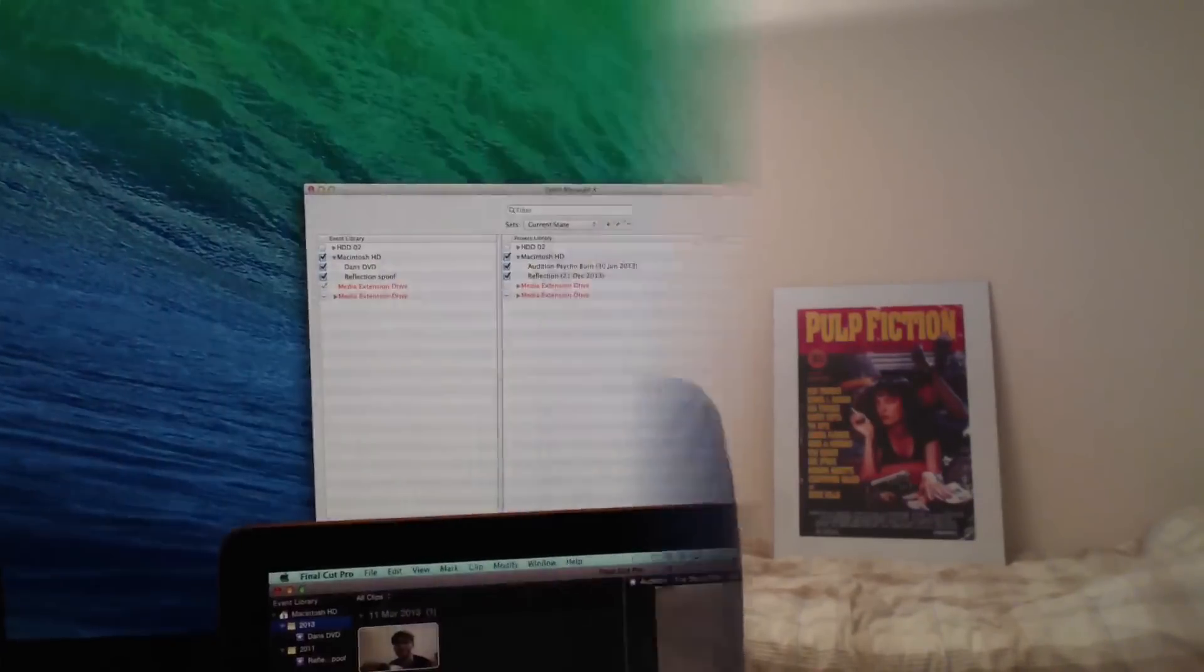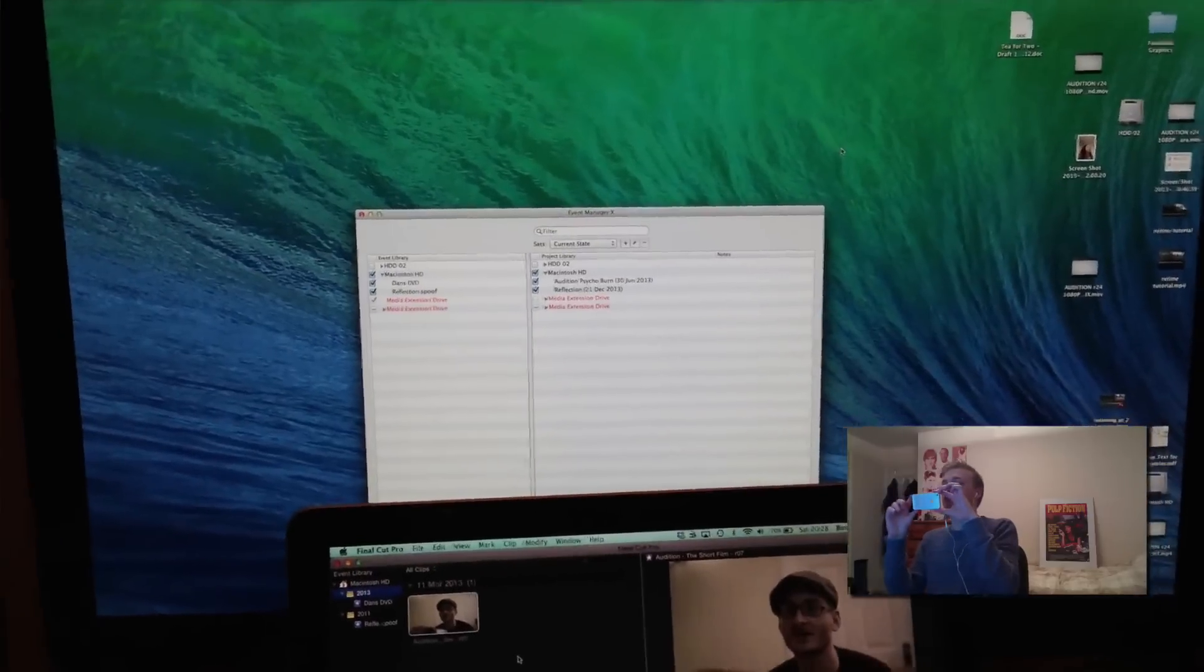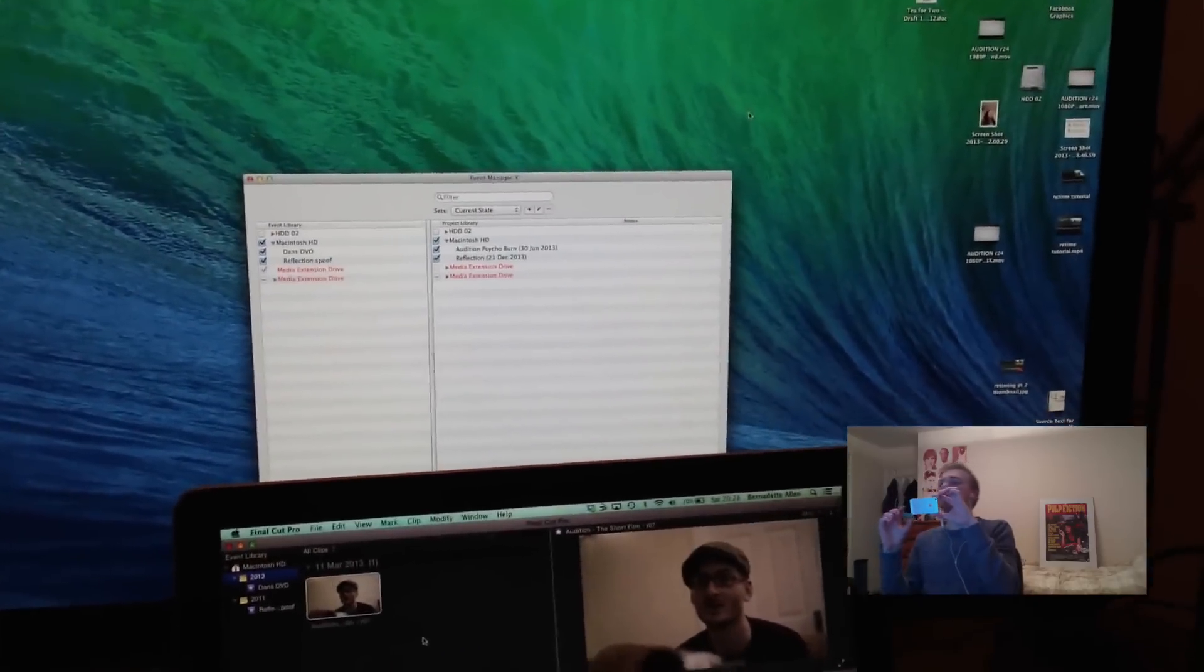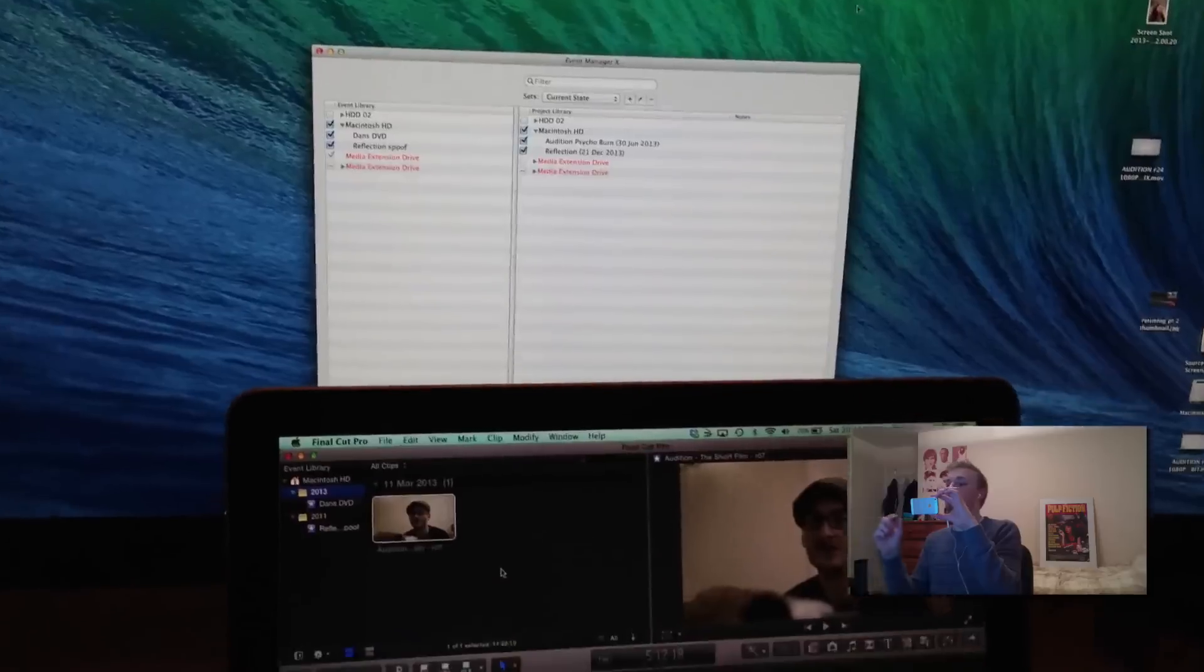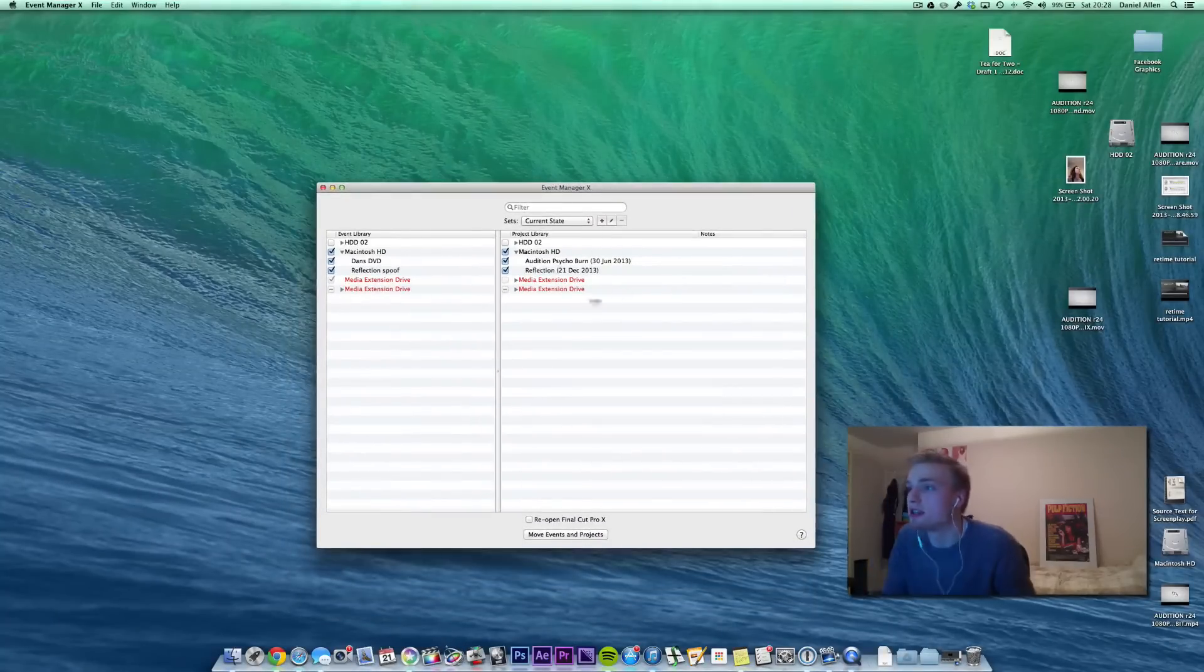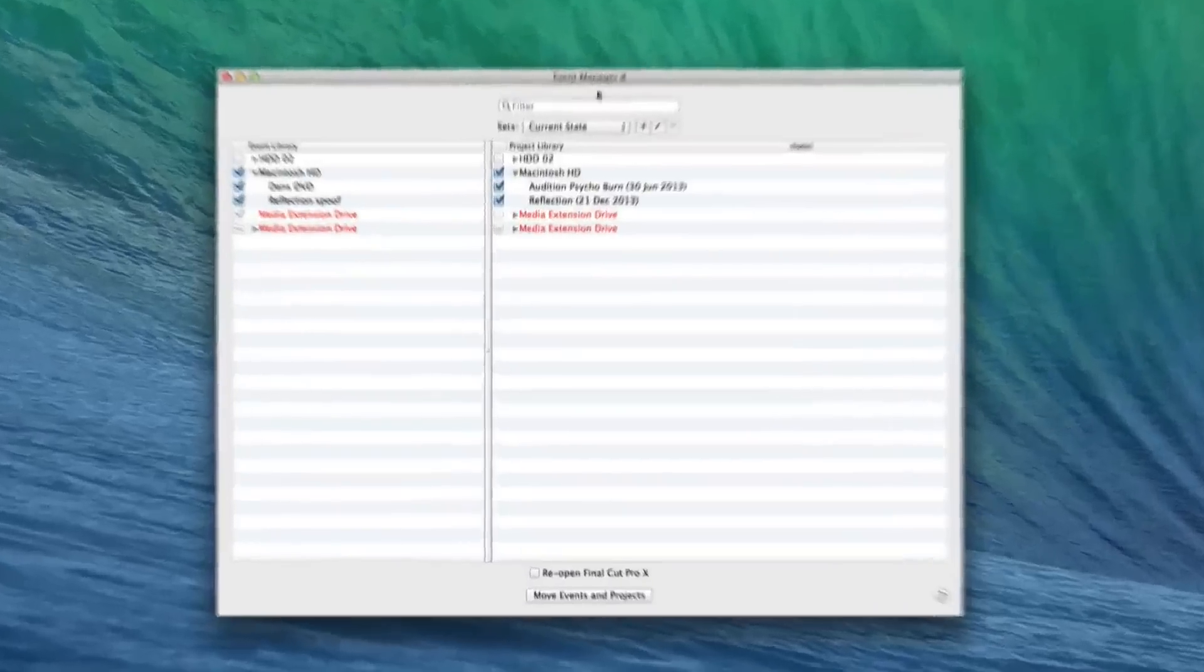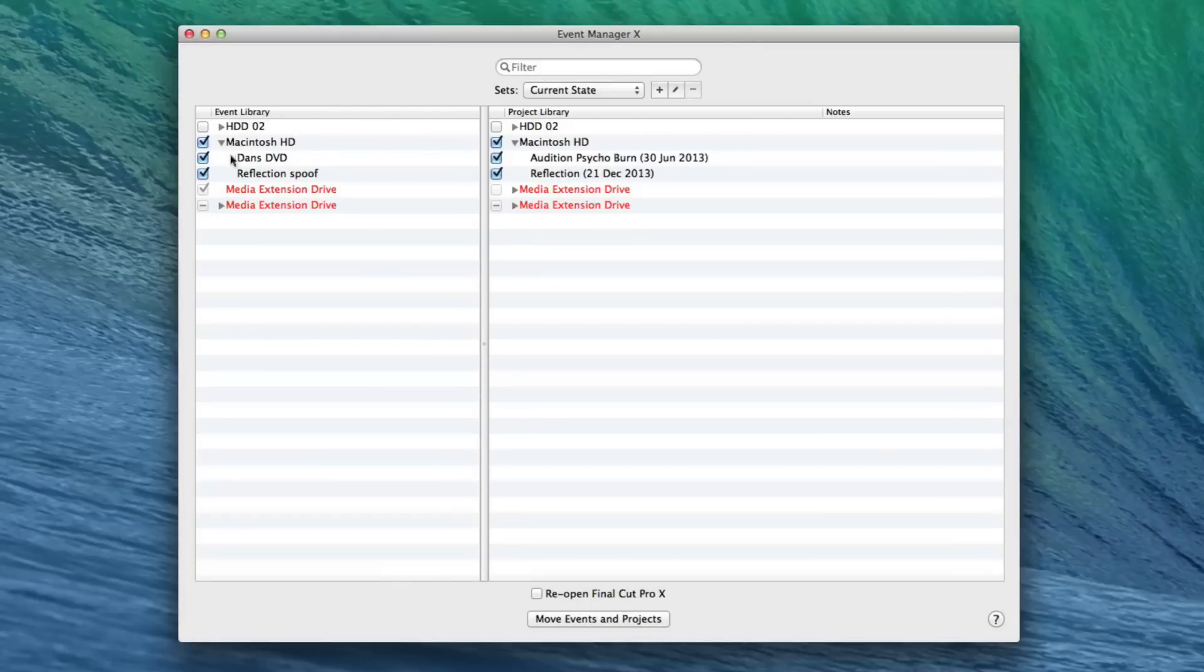So without further ado, let's go and hop onto the computer running Final Cut Pro 10.1 and we can get a look at how to upgrade using Event Manager X. So on this computer here, you can see that we've got Event Manager X here. There'll be a link to download this free application in the description and here are the two different events and here are the two different projects we're working on.